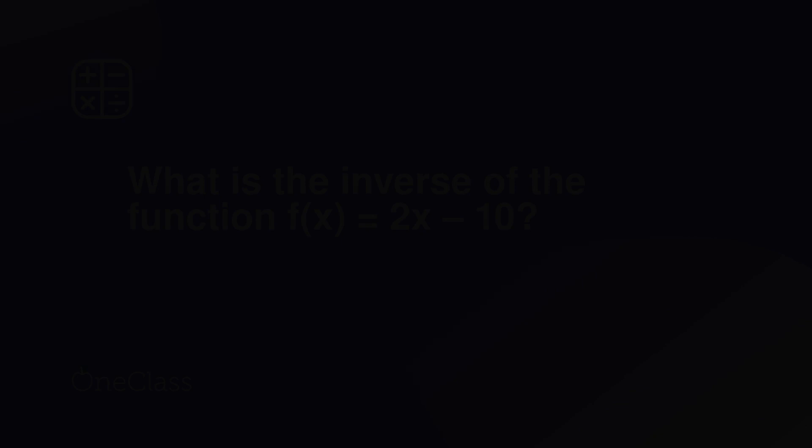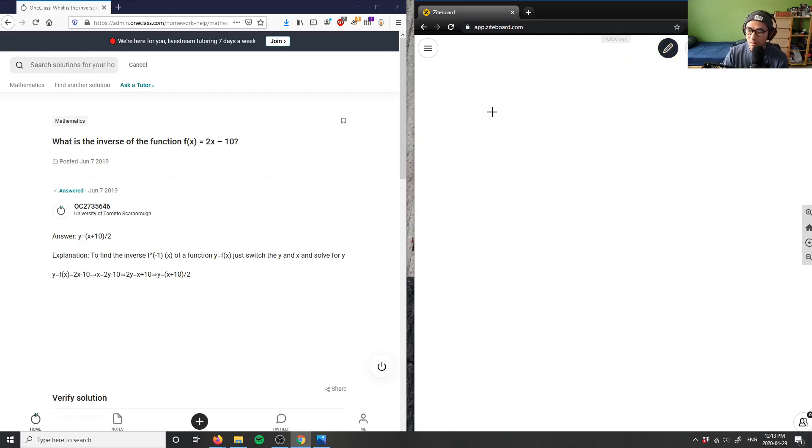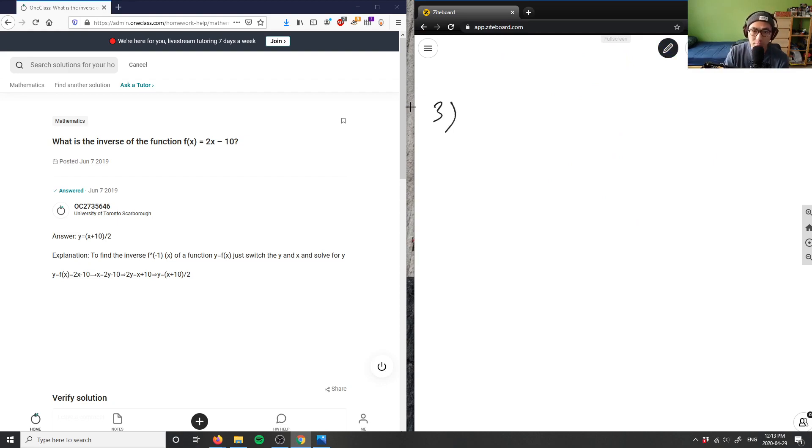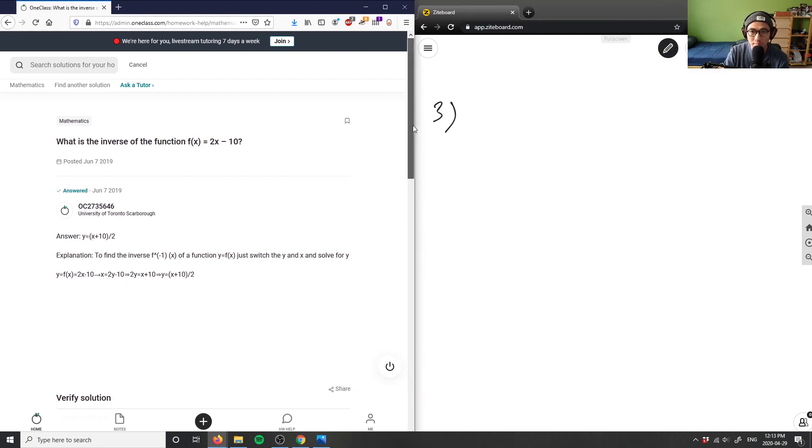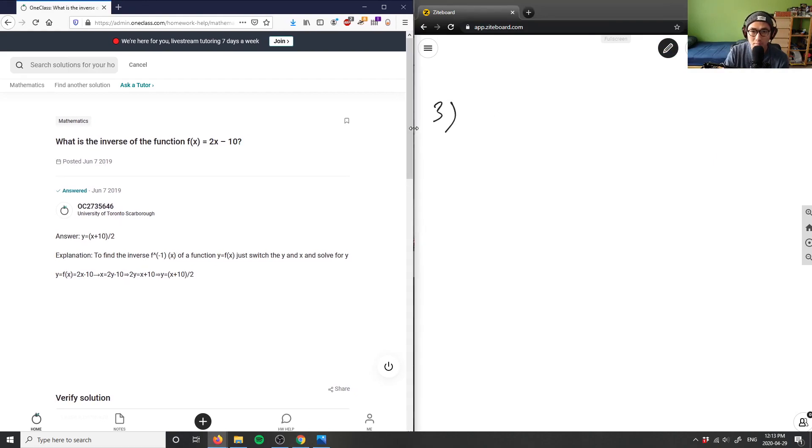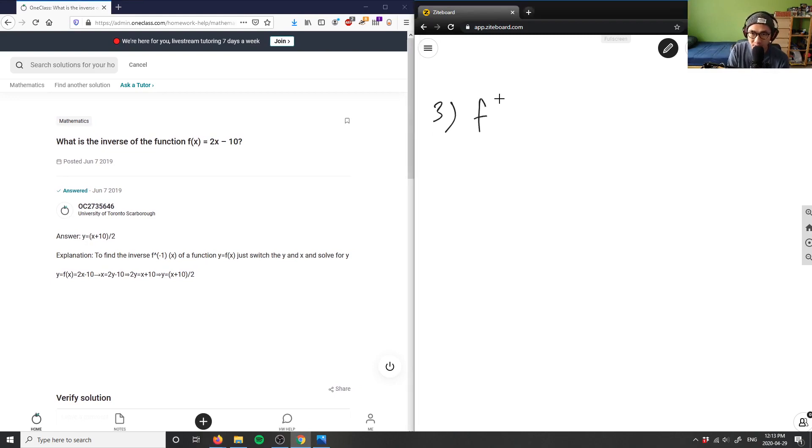Alright, that's number two. Let's look at number three here. This is: what is the inverse of the function? So I give f(x) equals 2x minus 10.